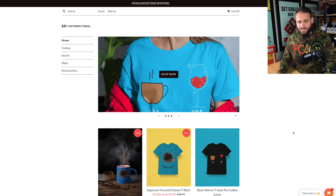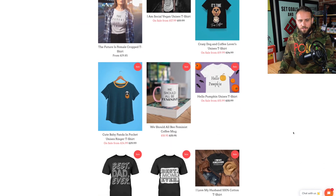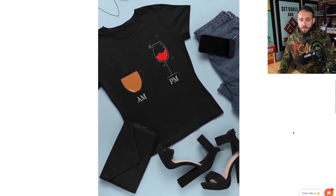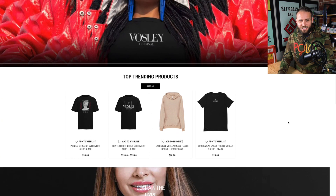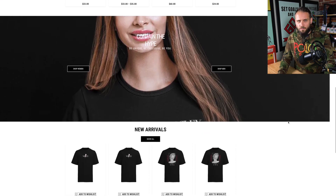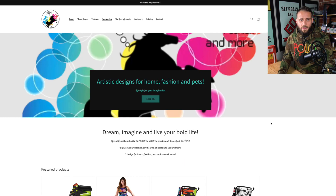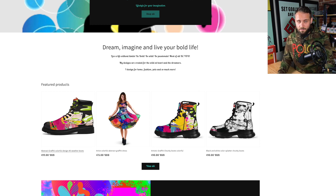One of the most common things I see people do when they start print-on-demand is they open a store and essentially just make random designs, some that belong to a specific niche and some that don't. I also see people create their own brand and clothing line, attempting to become the next Nike. The third thing I see a lot of new people do is create really abstract designs — maybe they're an artist — and just throw them on a whole bunch of different products.